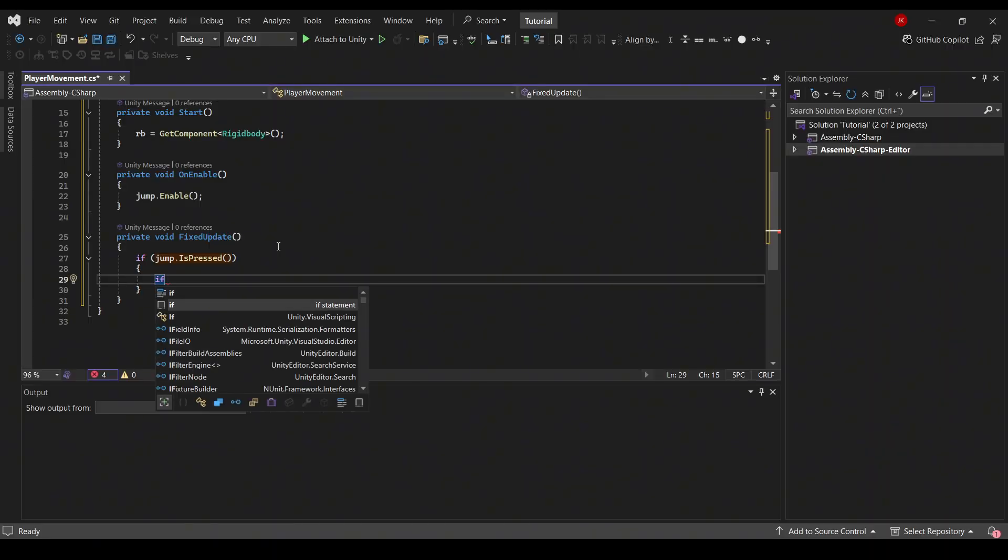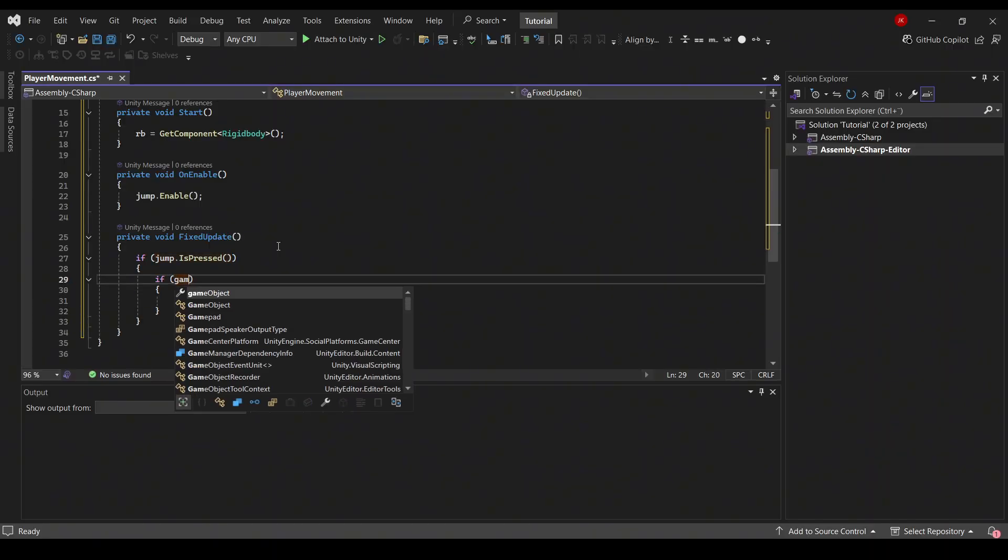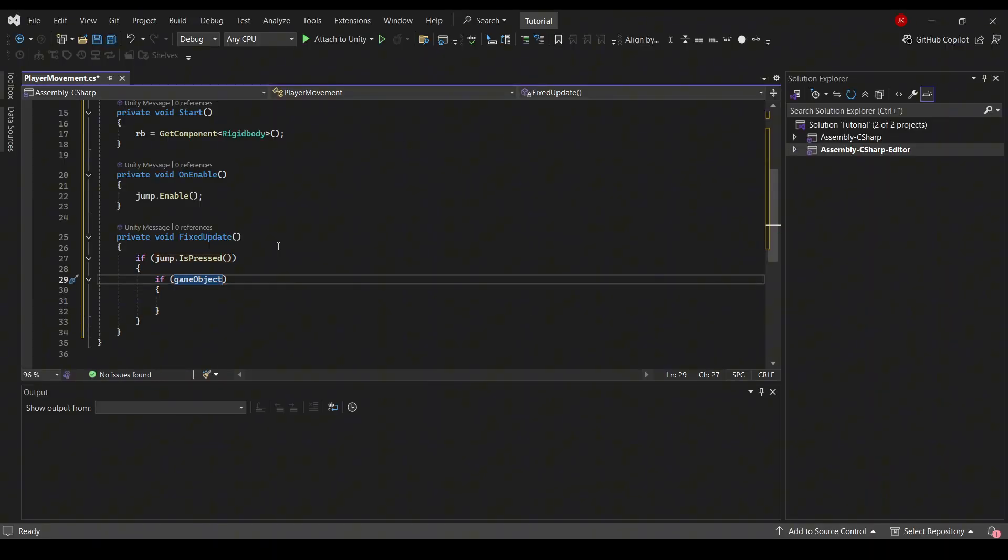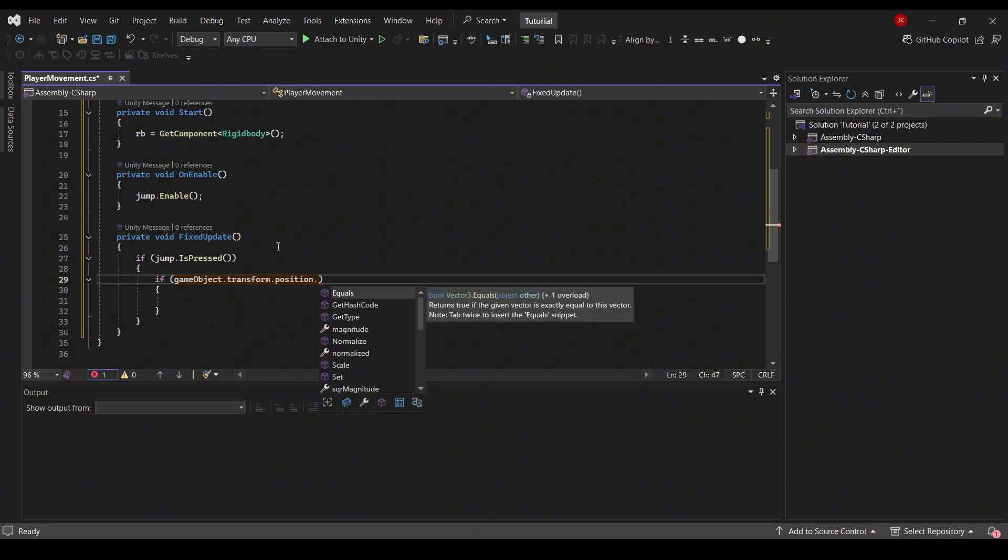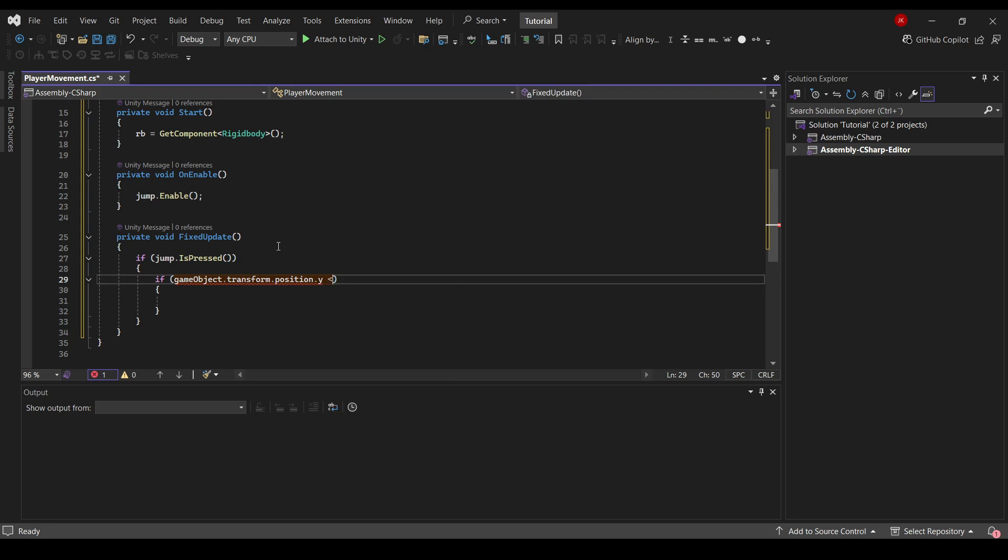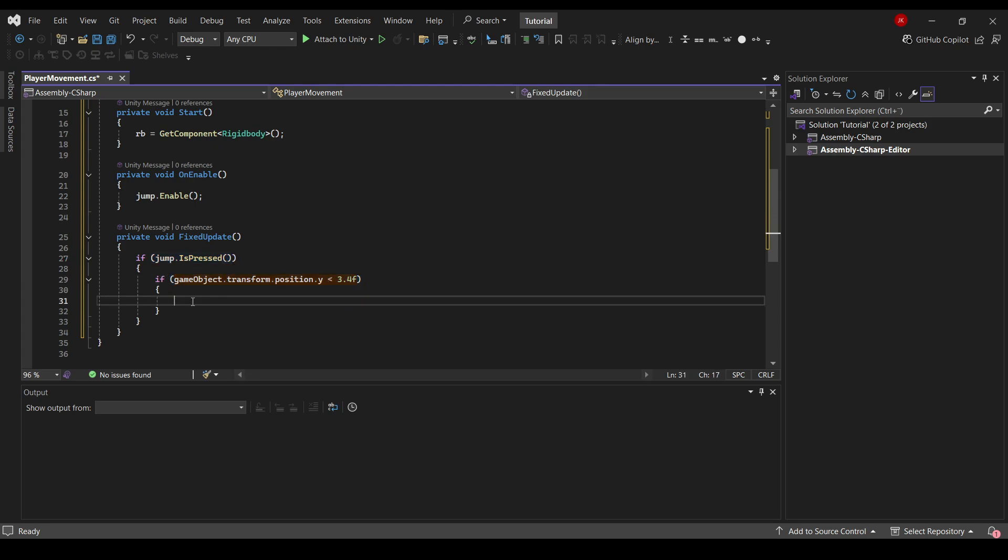So if my game object, so the game object the script is attached to, that transform.position, we want the Y position, so it's .y. And if this is less than 3.4f. So if we press our jump and if the player is in contact with the ground, then we can do our jump.